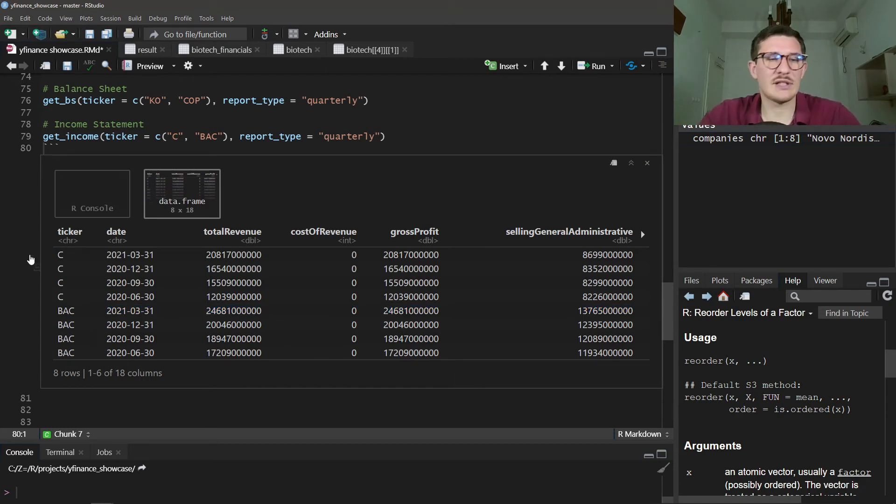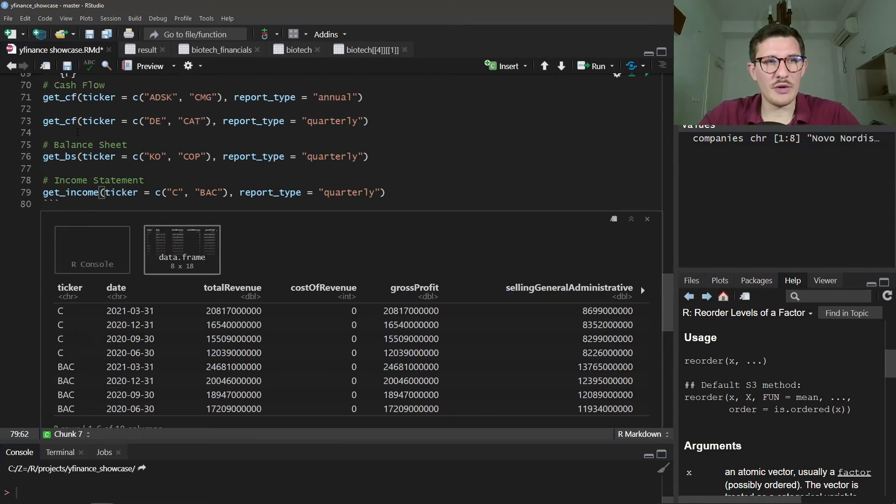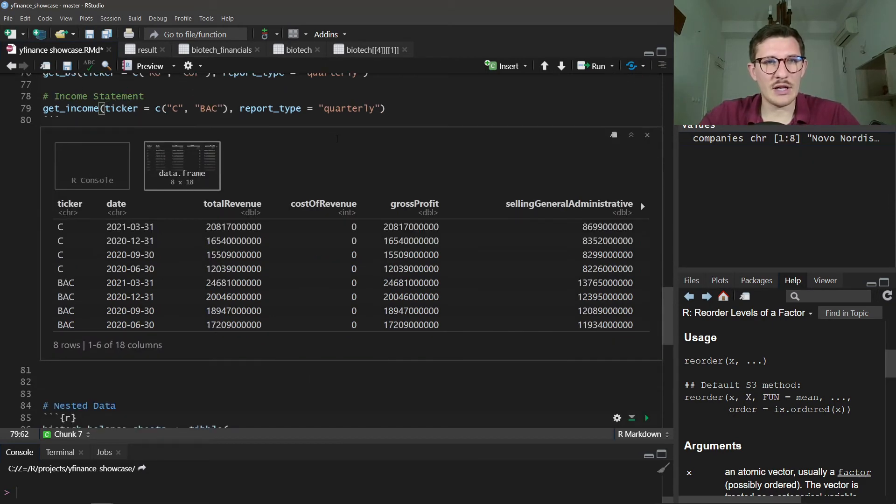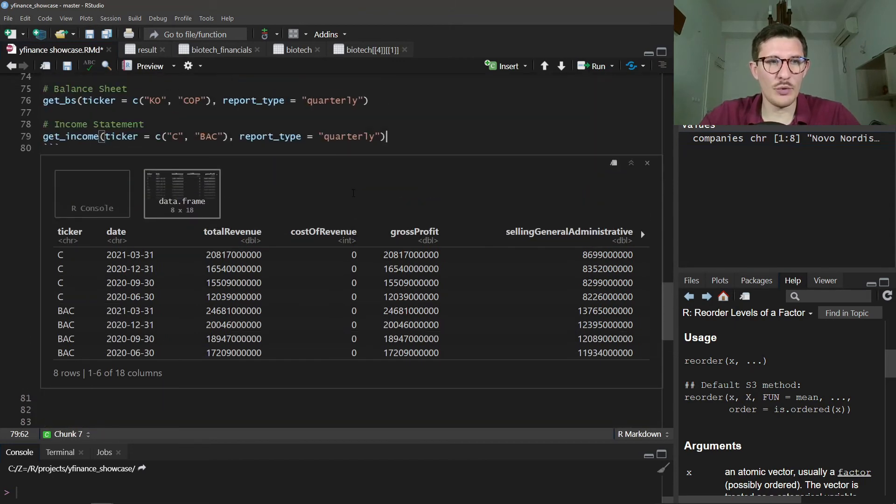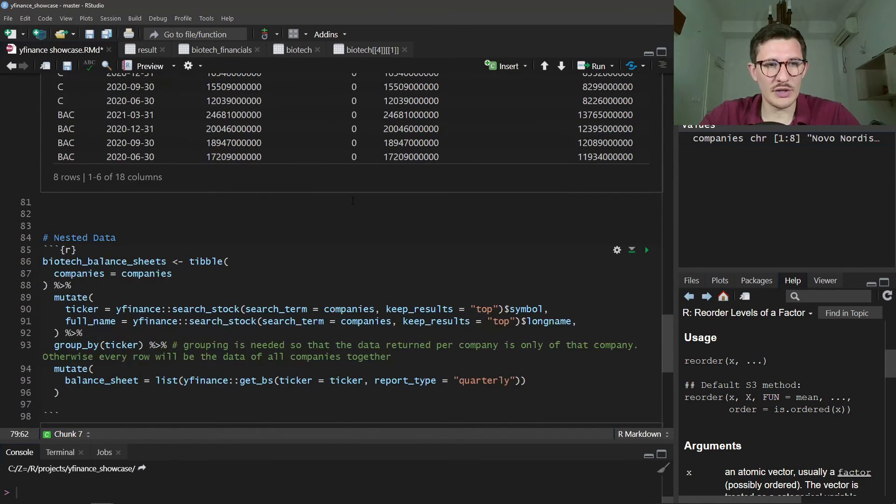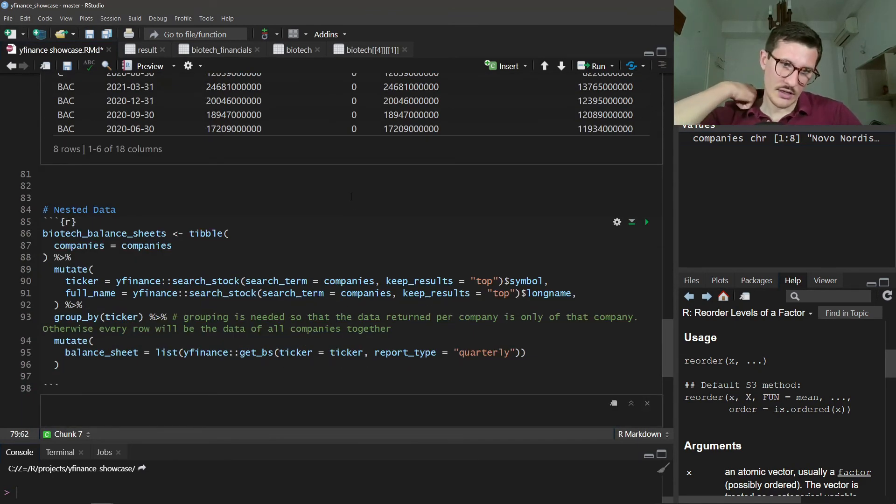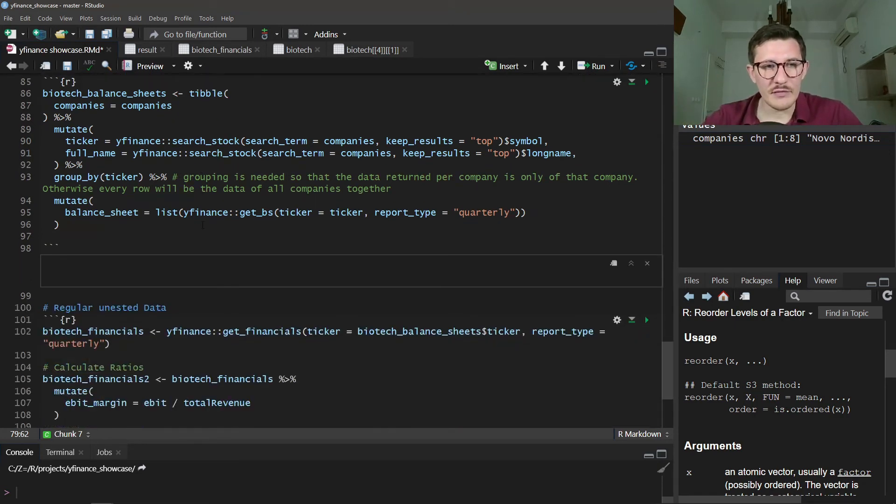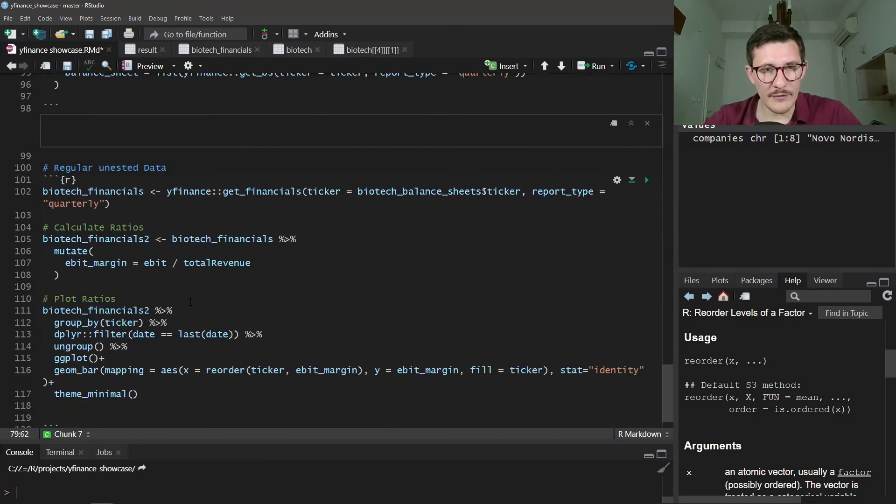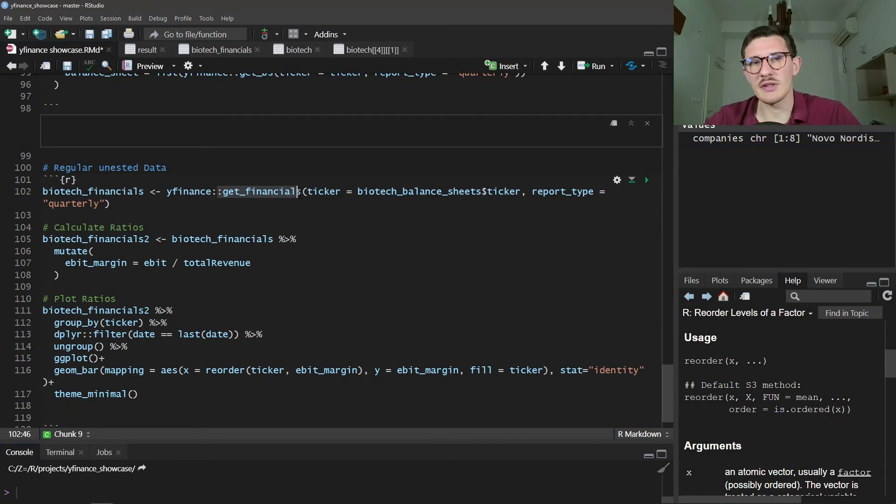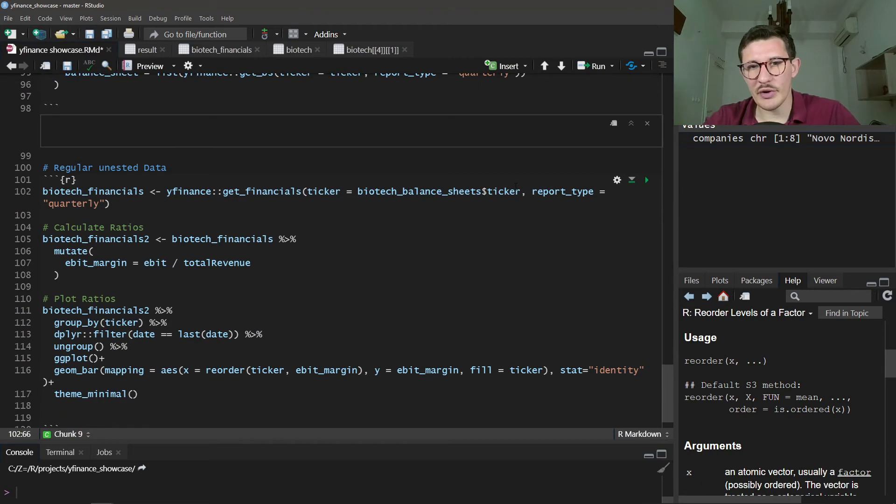Finally, we can get the income statement for Citigroup and Bank of America. Perfect. So these are the main functions. Now if we want to get all of them, I'm jumping a bit further. You can use get_financials, and this will just download all three statements. Again, you provide the tickers and it provides the report type.